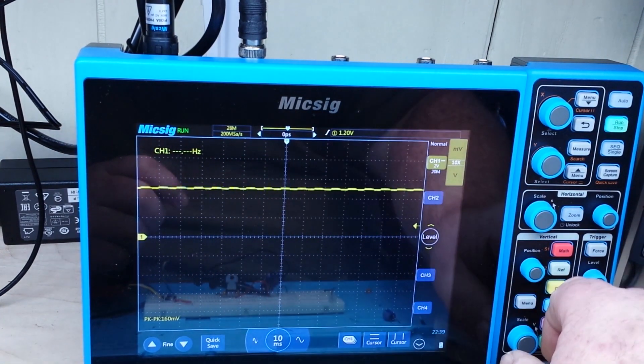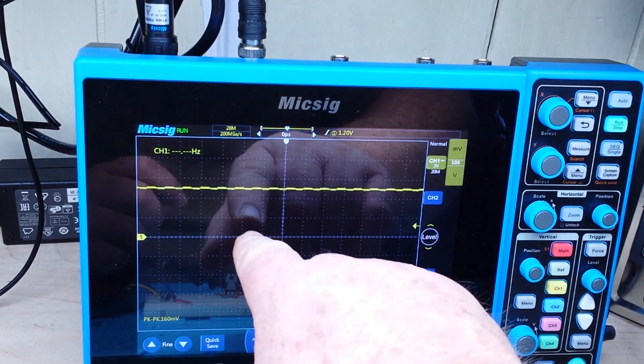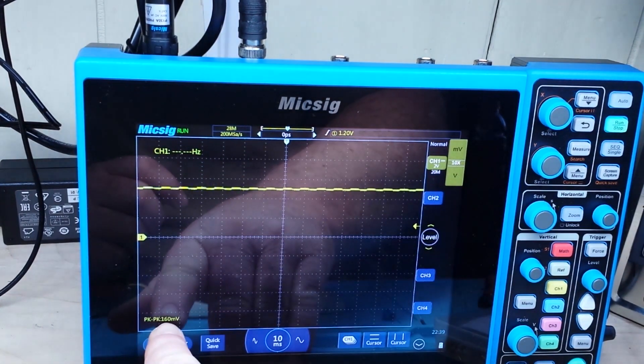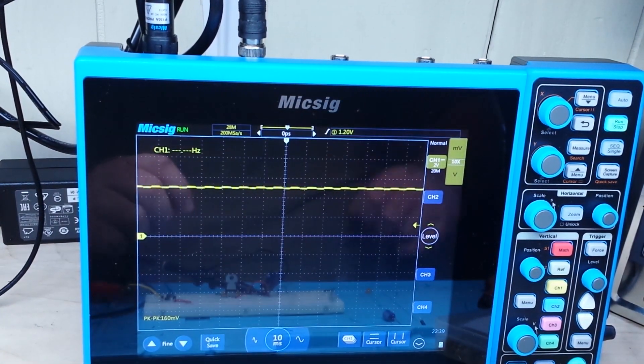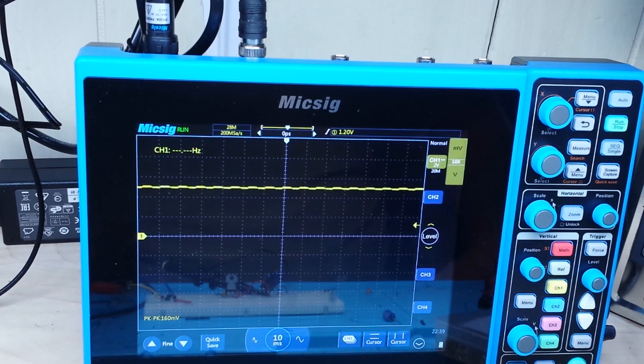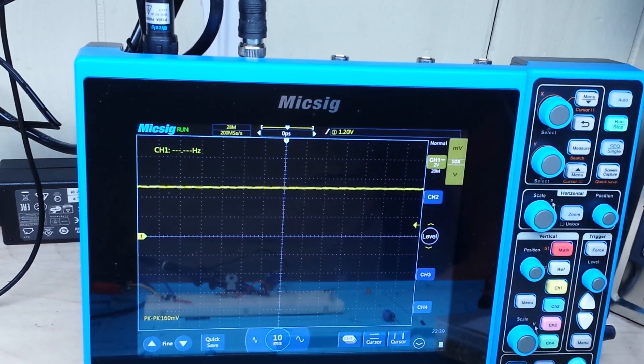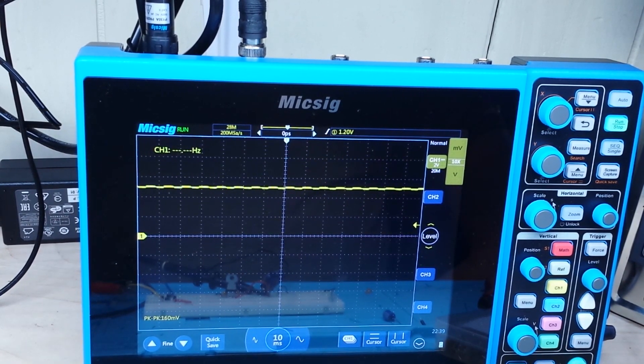You see, we're right there on 5 volts. Okay, there's 2 volts. So 2, 4, 5. And you see, we have 160 millivolts peak to peak. That's pretty smooth.